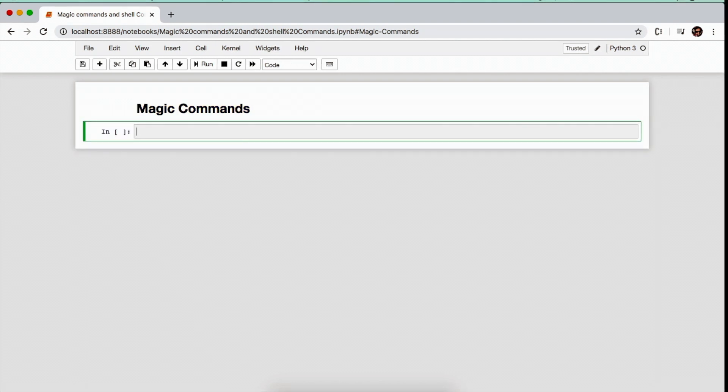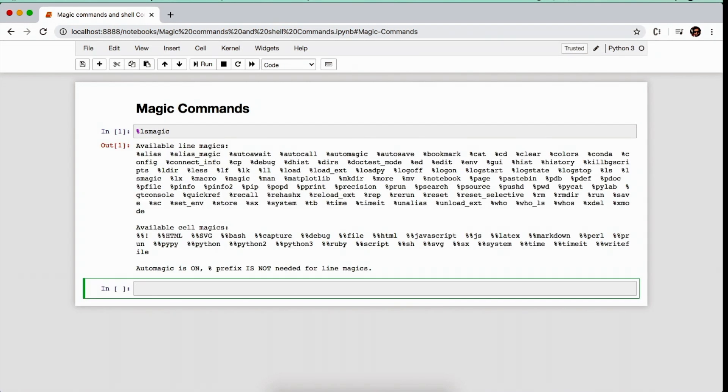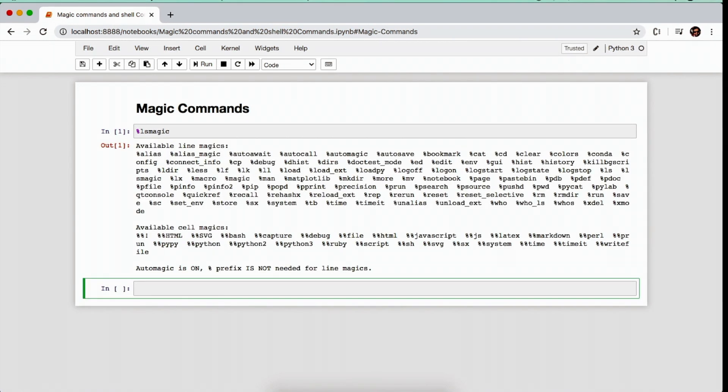Now to list all the magic commands, you just have to type percent symbol followed by lsmagic, and yes, all the magic commands are shown.